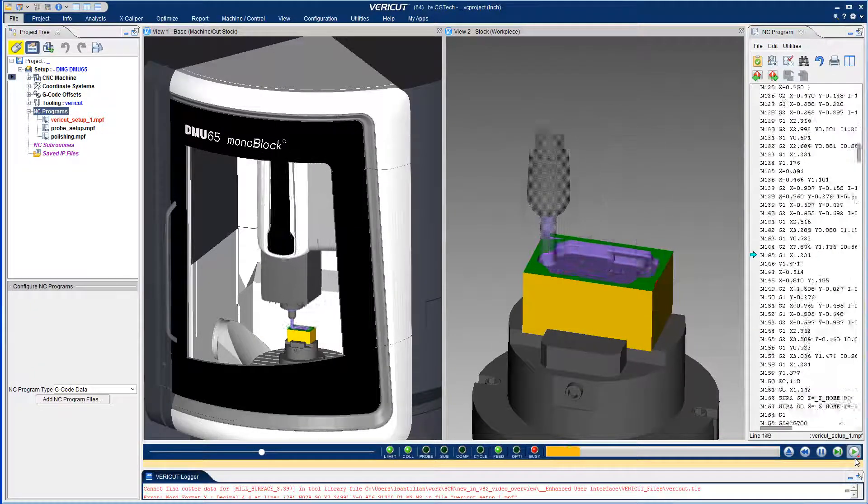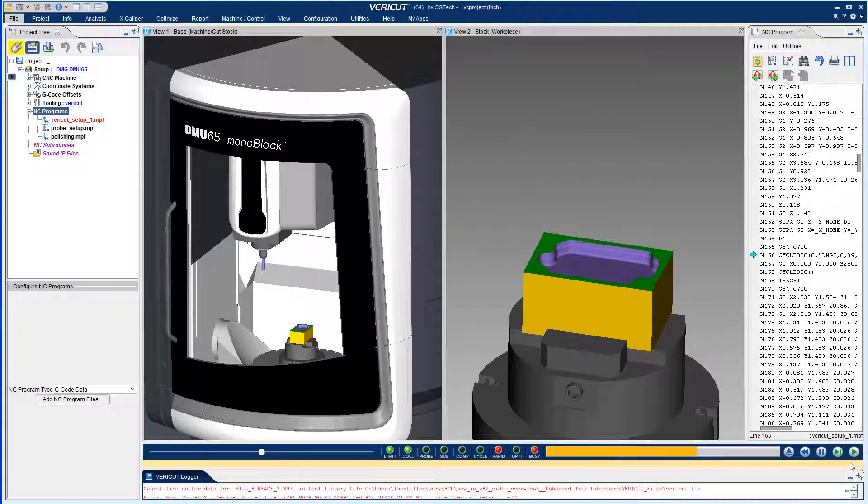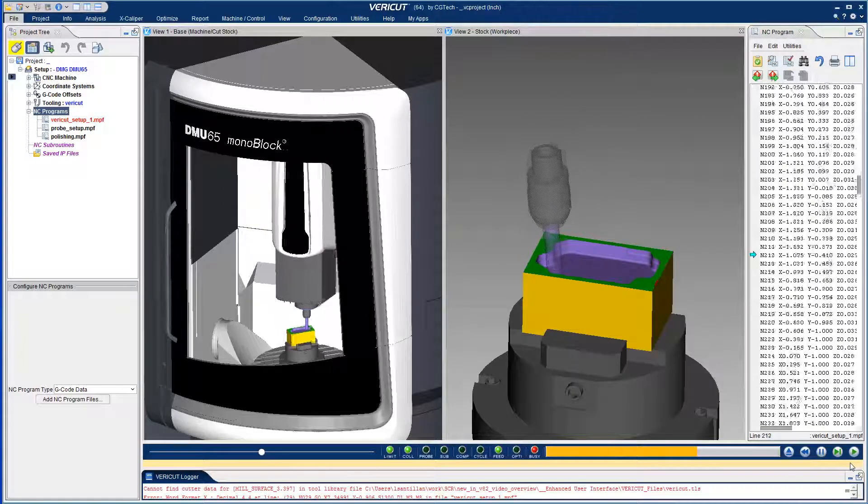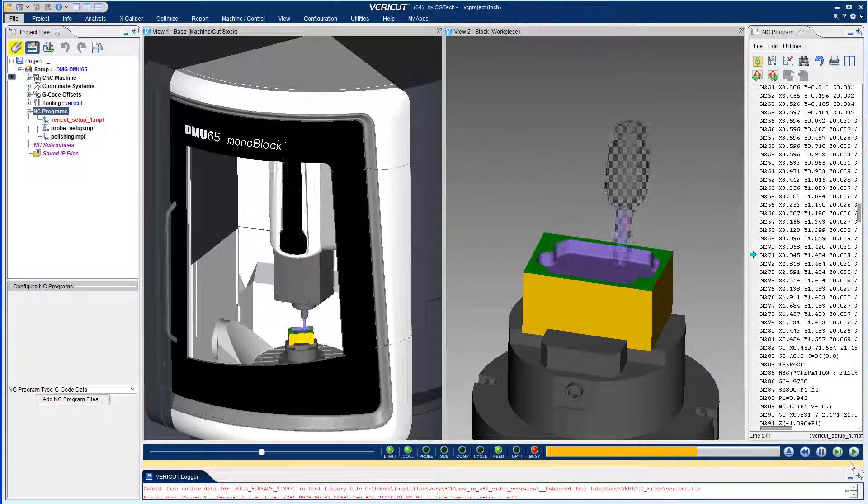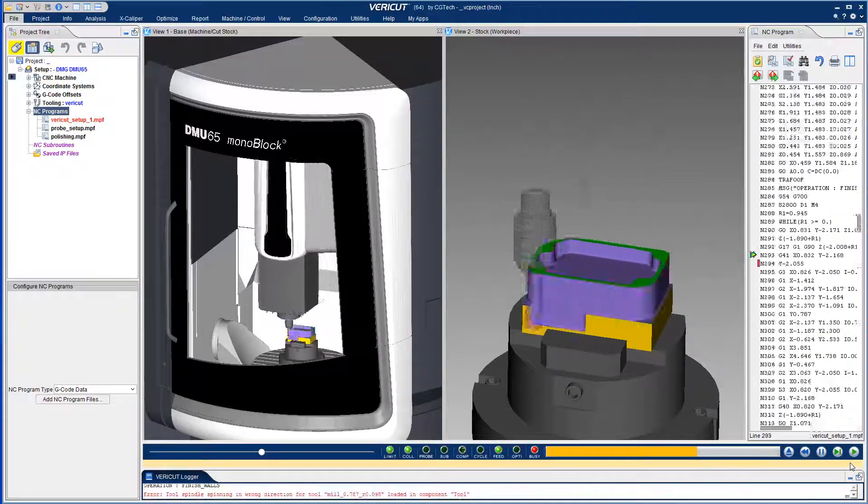For more information on Vericut's enhanced user interface, see the Vericut help.